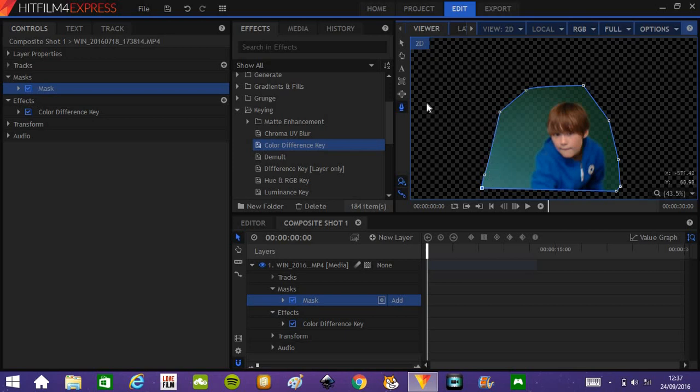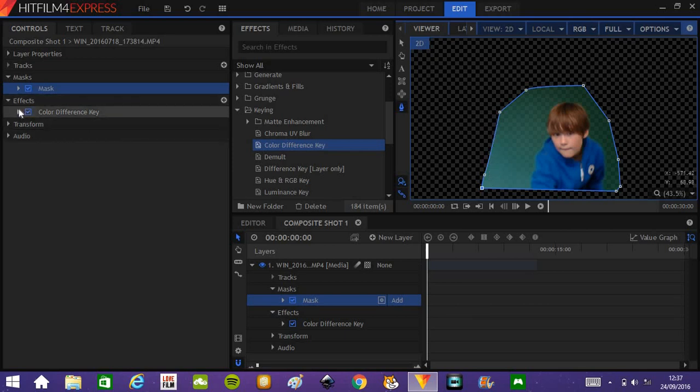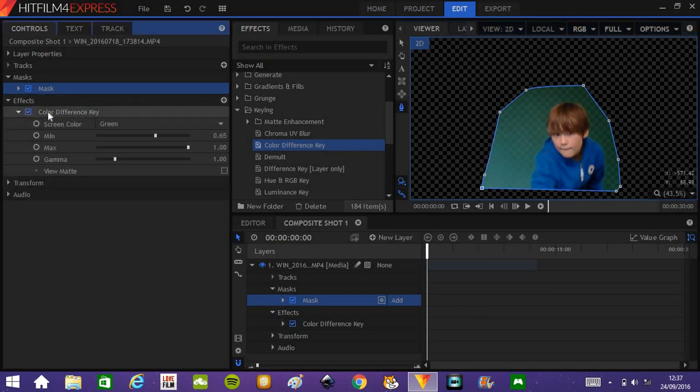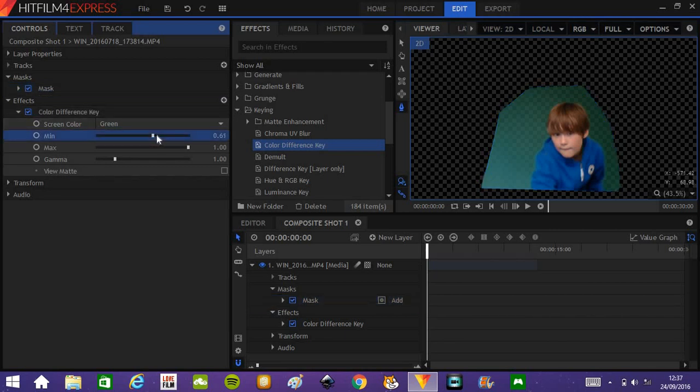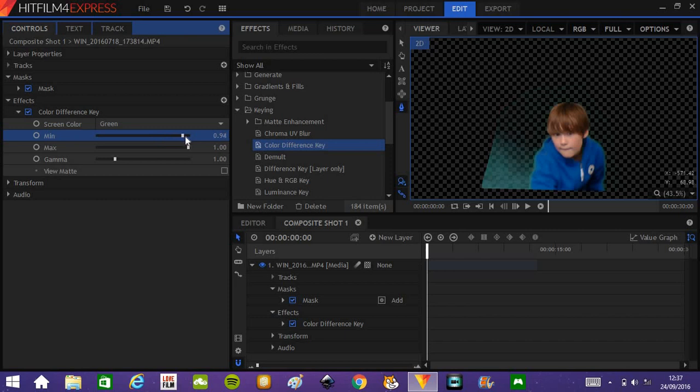And back to the color difference key, open it up on the effects. If you drag up the minimum, this is it from HitFilm 4 Express, you can do the minimum thing. We already have quite a clean key.